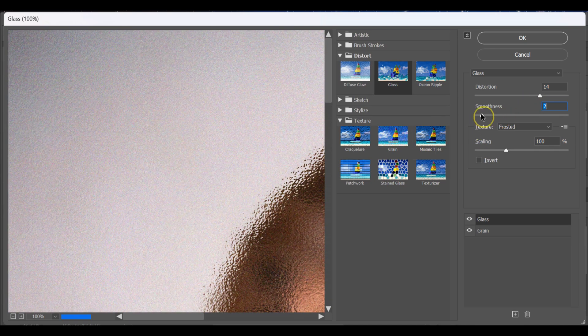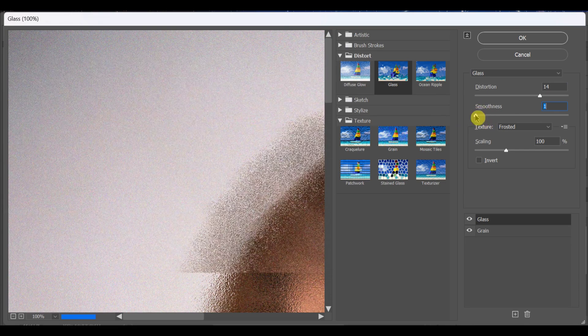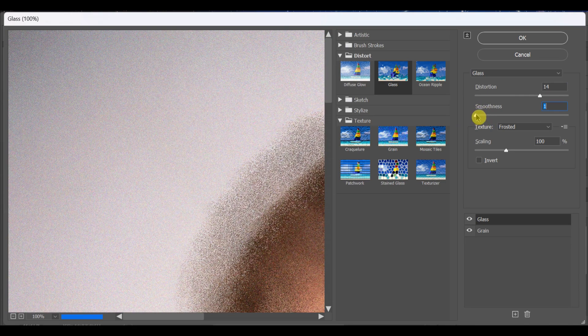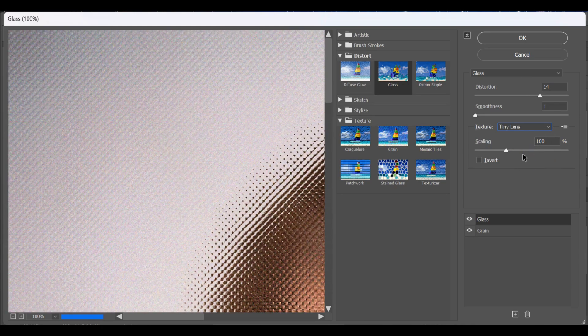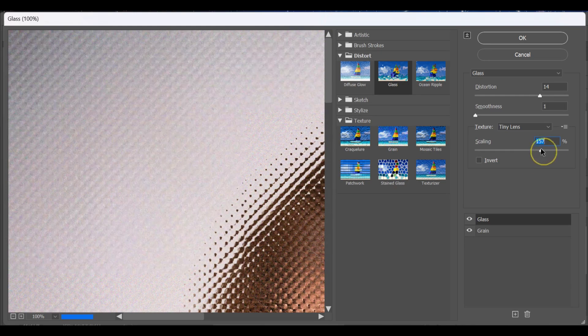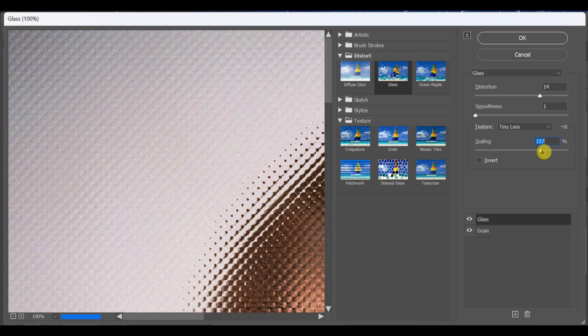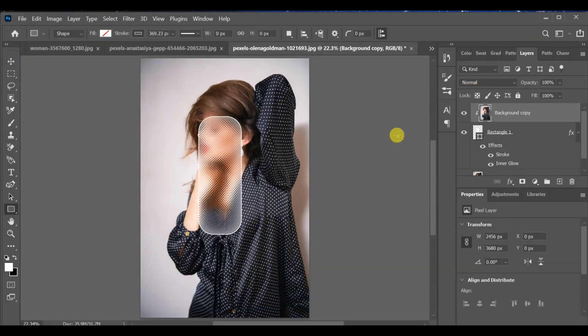Smoothness 1, texture, tiny lens and scaling, 157. Press ok and that's it. Your morphism effect is now ready in Photoshop.